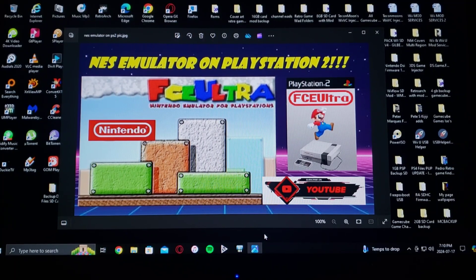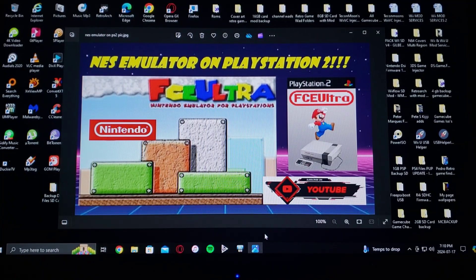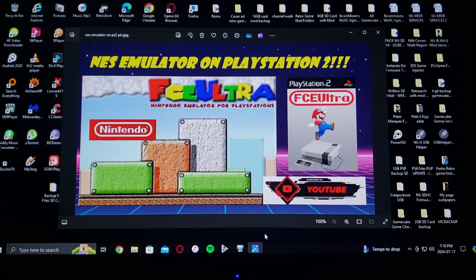Alright guys, on today's video we are on the PlayStation 2. Today I'm going to show you how you set up the NES emulator, FCE Ultra. I'm going to be leaving you a link to my page where you're going to be able to get the download for the emulator.